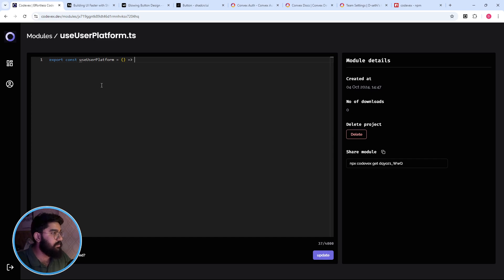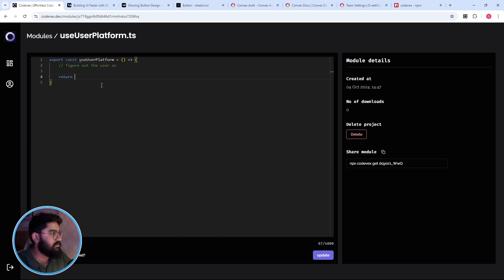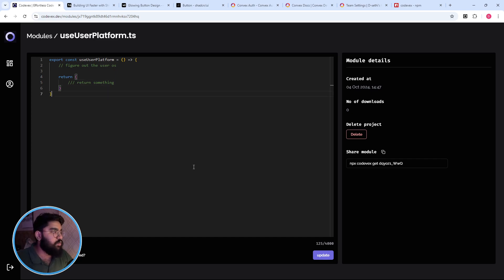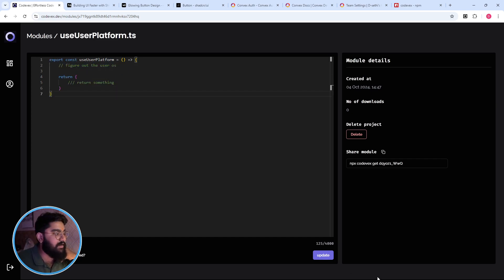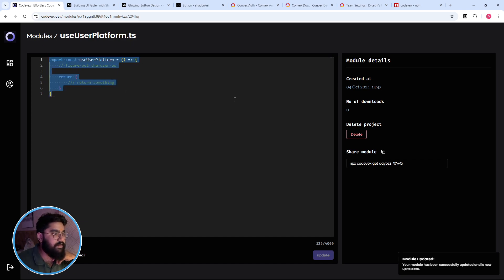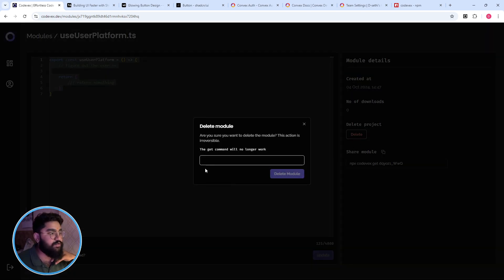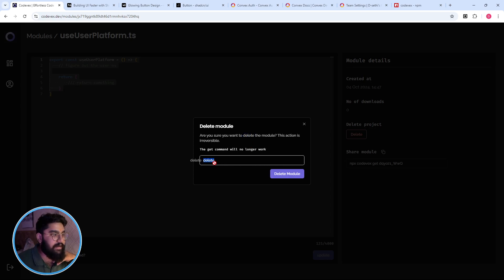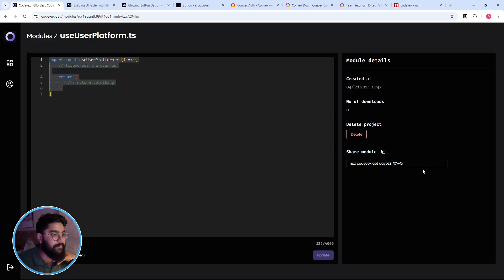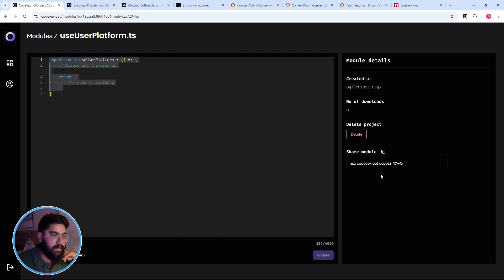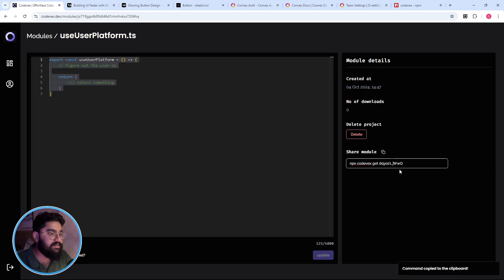Once you have the code editor, you can just kind of store or update the content of the module. And on the right side we have a few information like created at, number of downloads, the option to delete it for which you have to kind of enter delete, and then we have the CLI command to download the component.